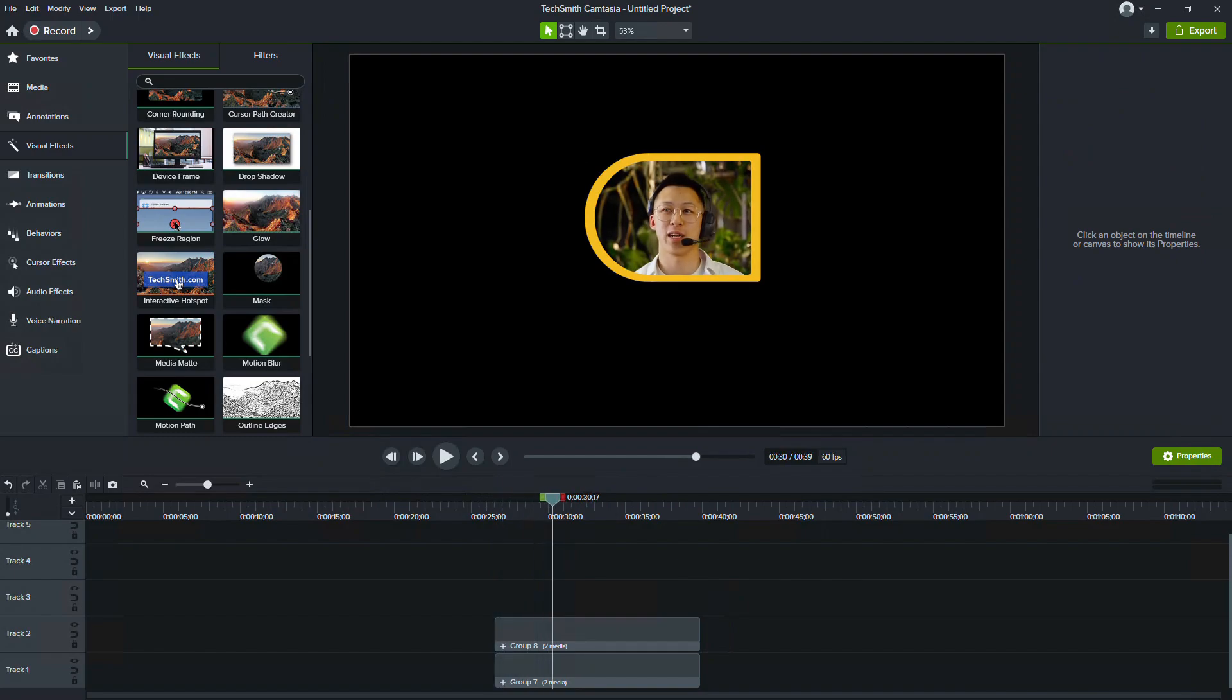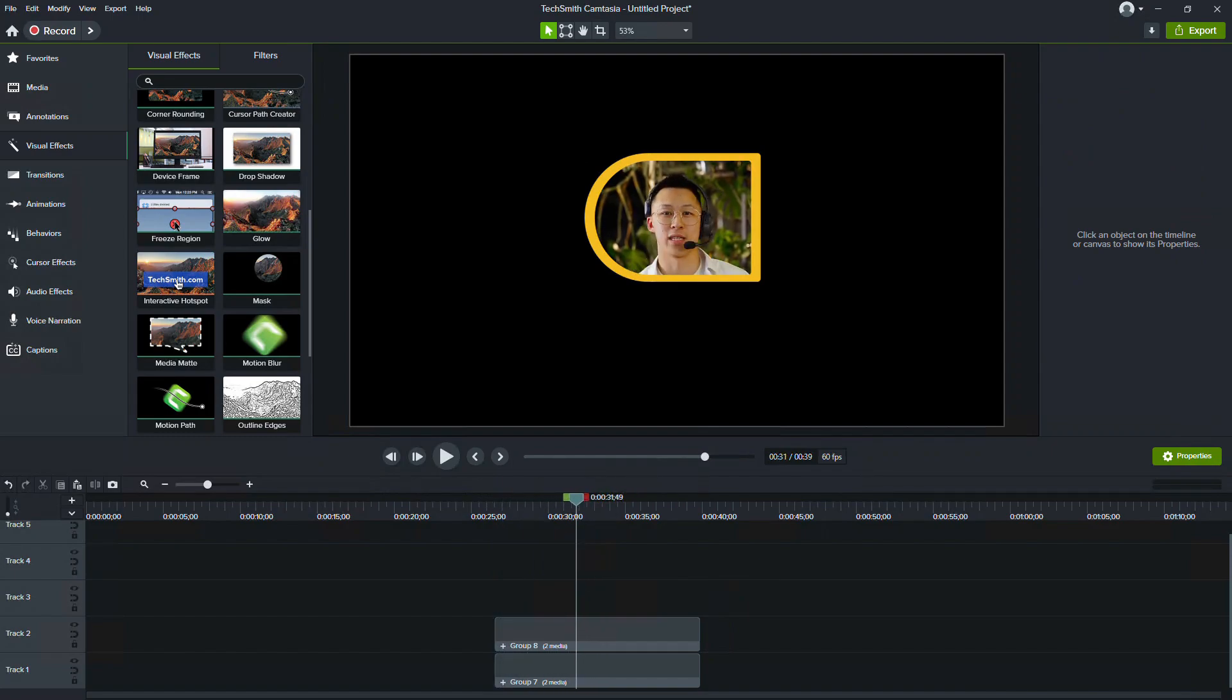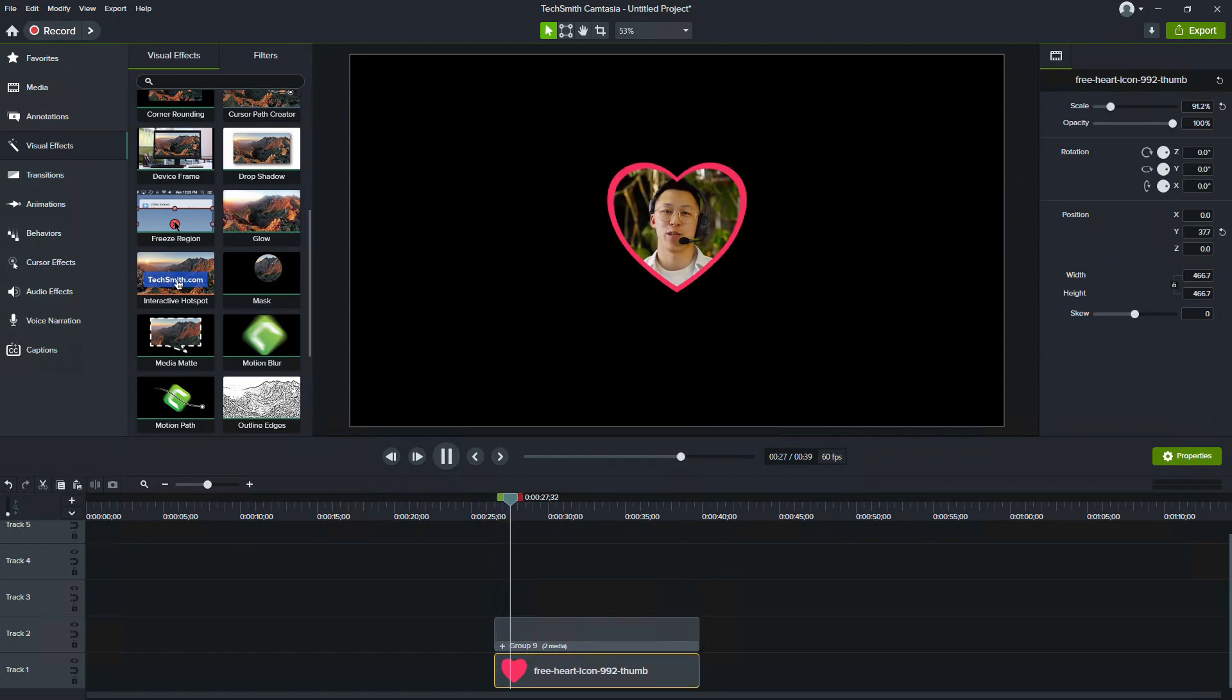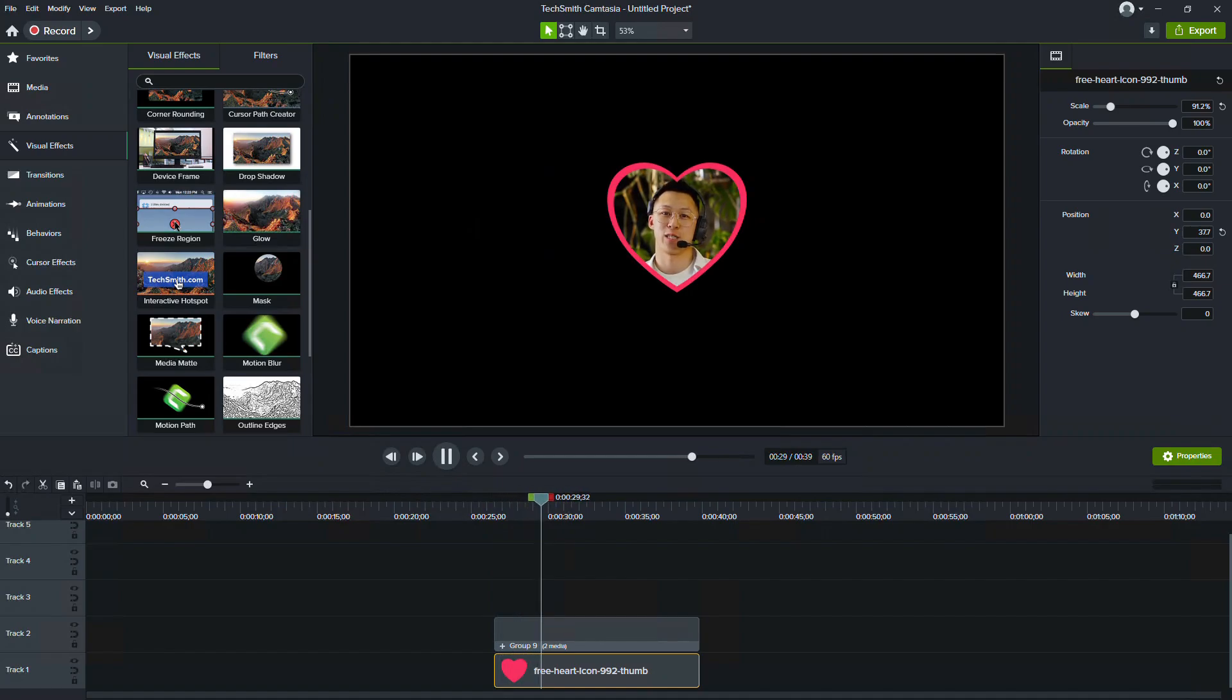In this video, how to create custom mask shapes in Camtasia. This technique is especially useful for creating talking head videos.